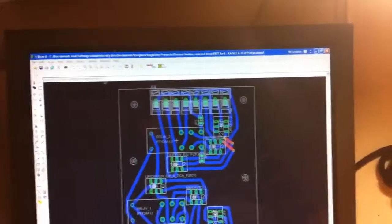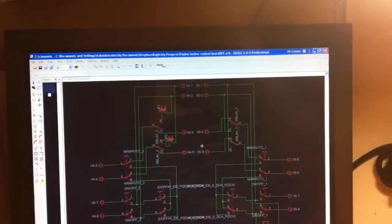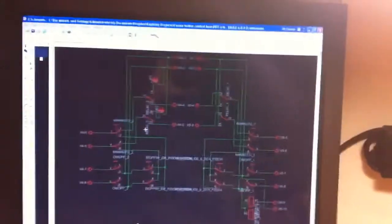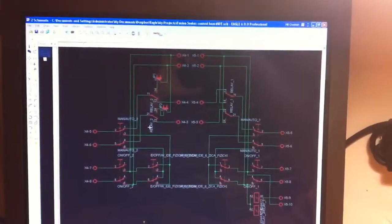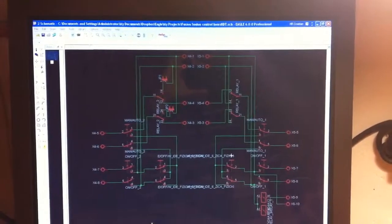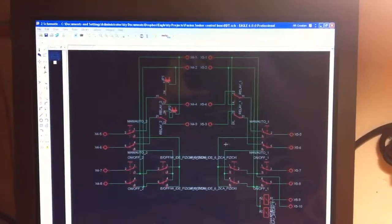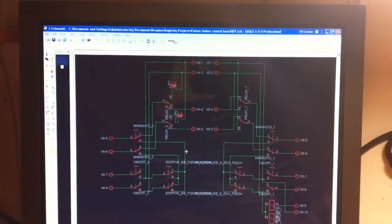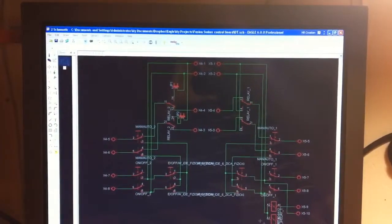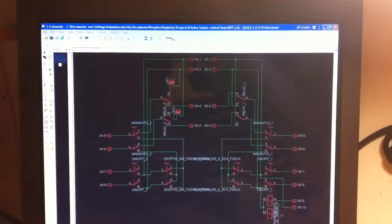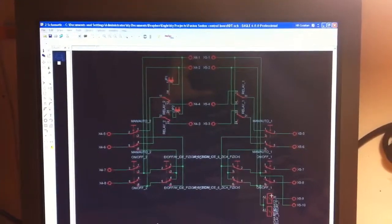I drew this schematic in my Eagle CAD. This is the schematic of it. All the switches and all the relays are here. Relays are used for anemometers.